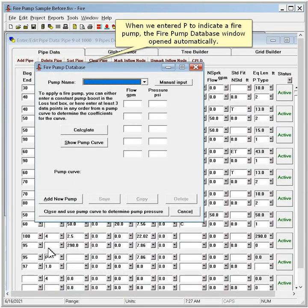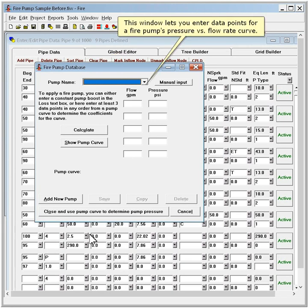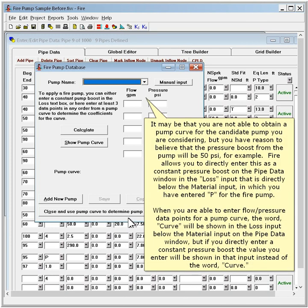When we entered P to indicate a fire pump, the fire pump database window opened automatically. This window lets you enter data points for a fire pump's pressure versus flow rate curve. It may be that you are not able to obtain a pump curve for the candidate pump you are considering, but you have reason to believe that the pressure boost from the pump will be 50 psi, for example. Fire allows you to directly enter this as a constant pressure boost on the pipe data window in the loss input that is directly below the material input in which you have entered P for the fire pump.